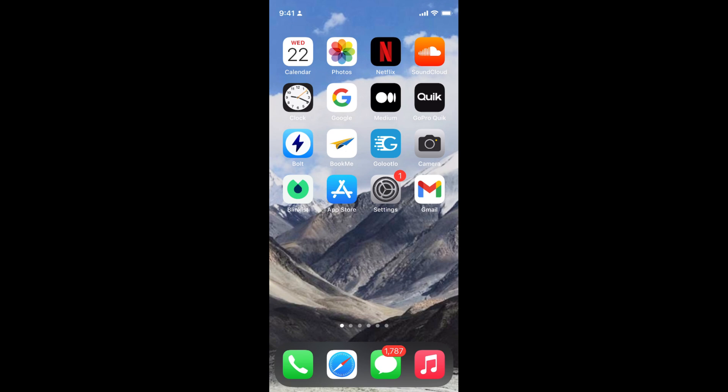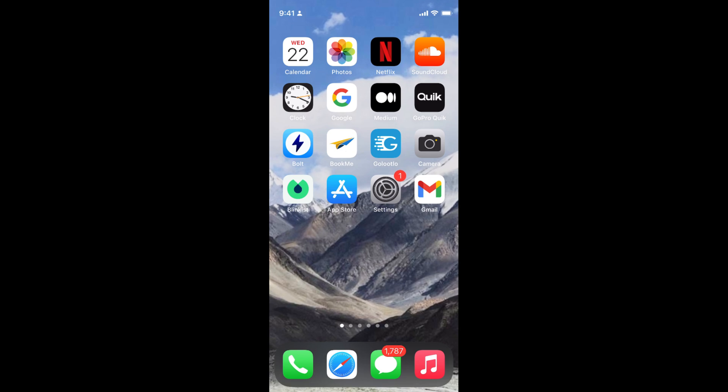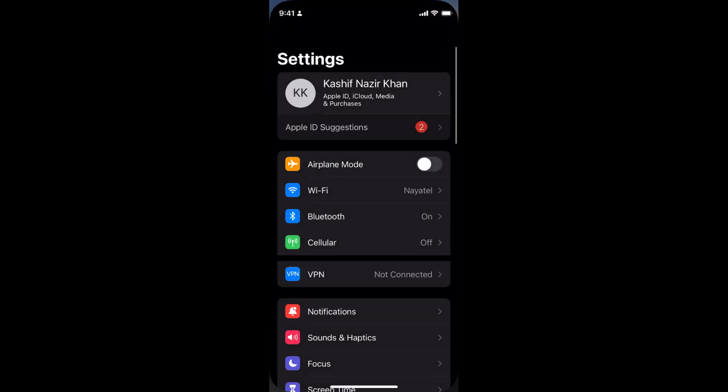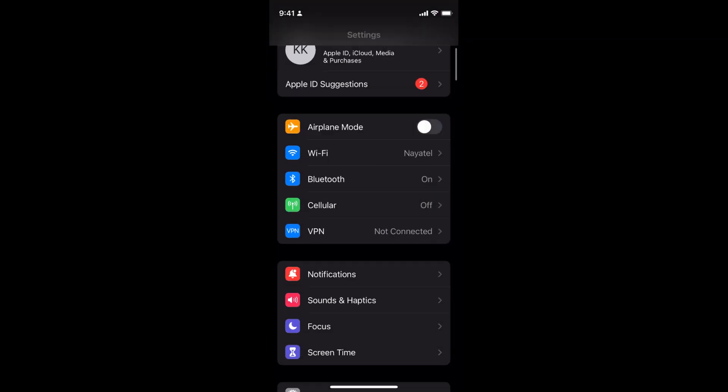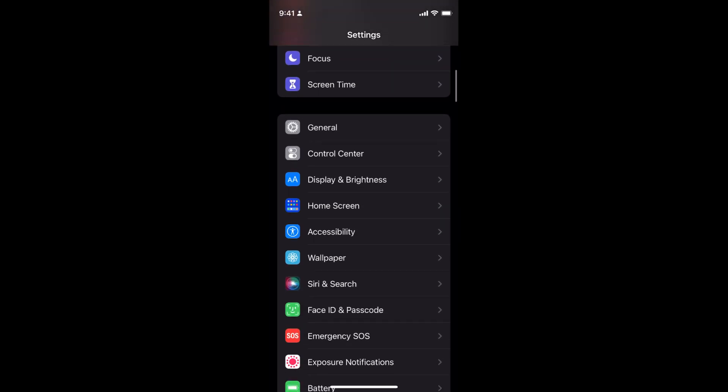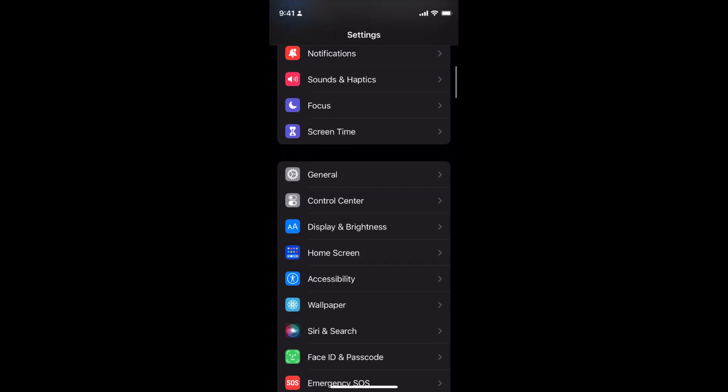The process to change date and time on iOS 15 is quite easy and simple. Simply go to your settings on your iPhone and scroll down a bit until you see General.